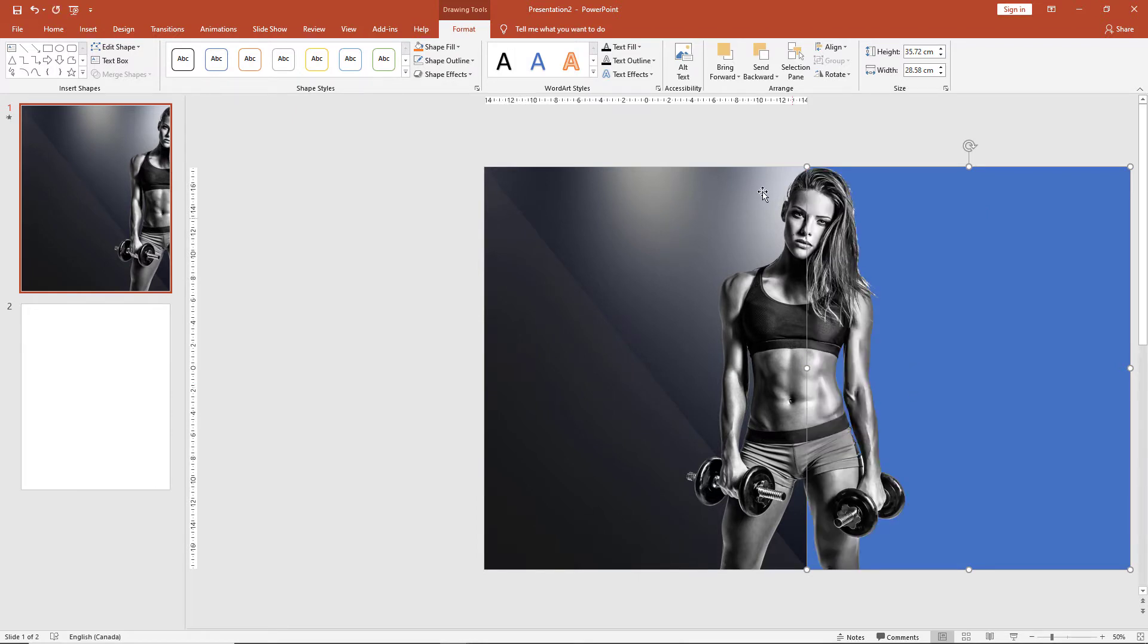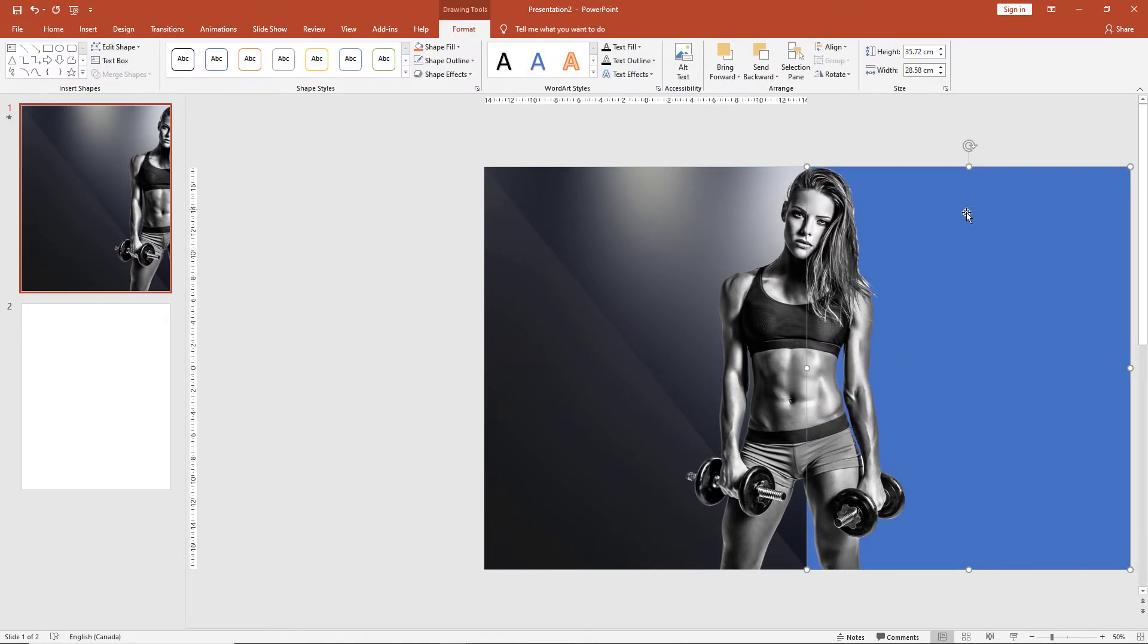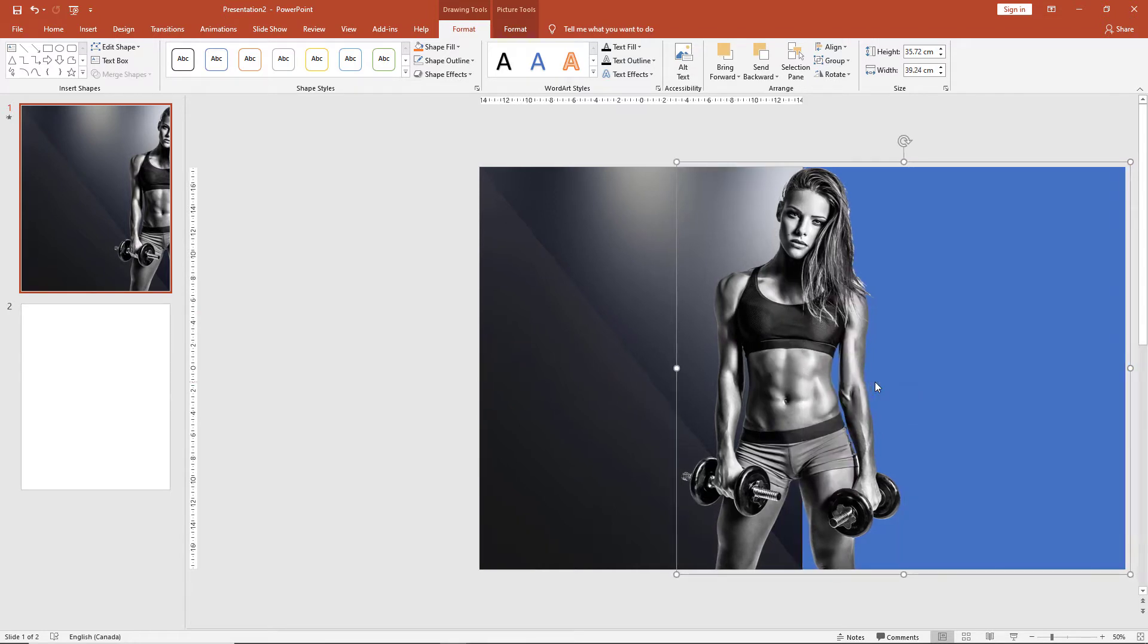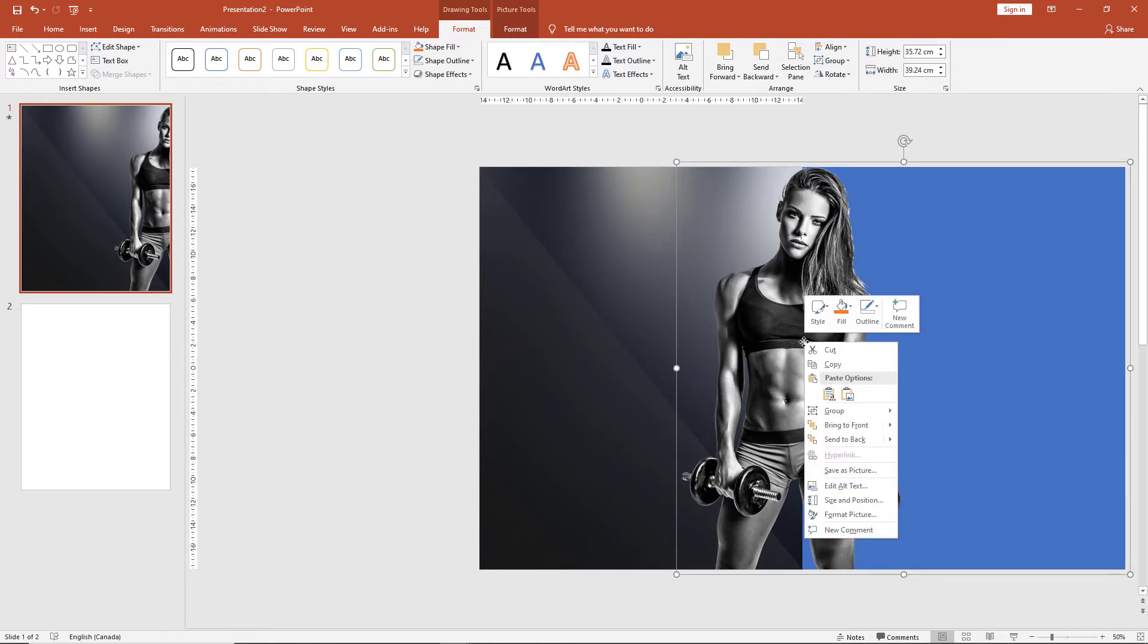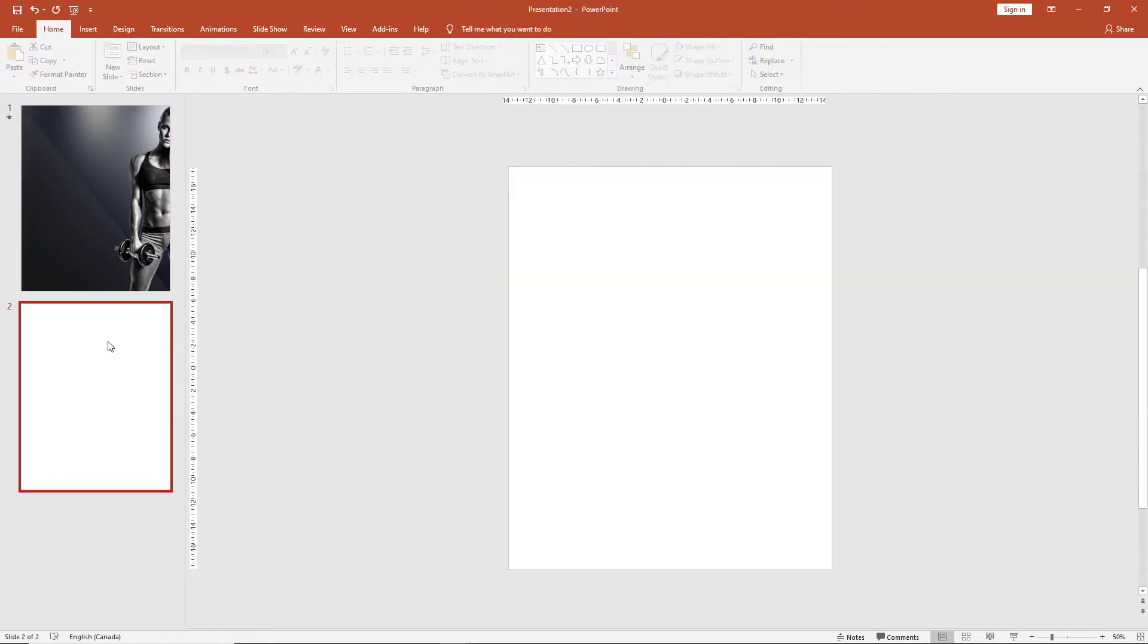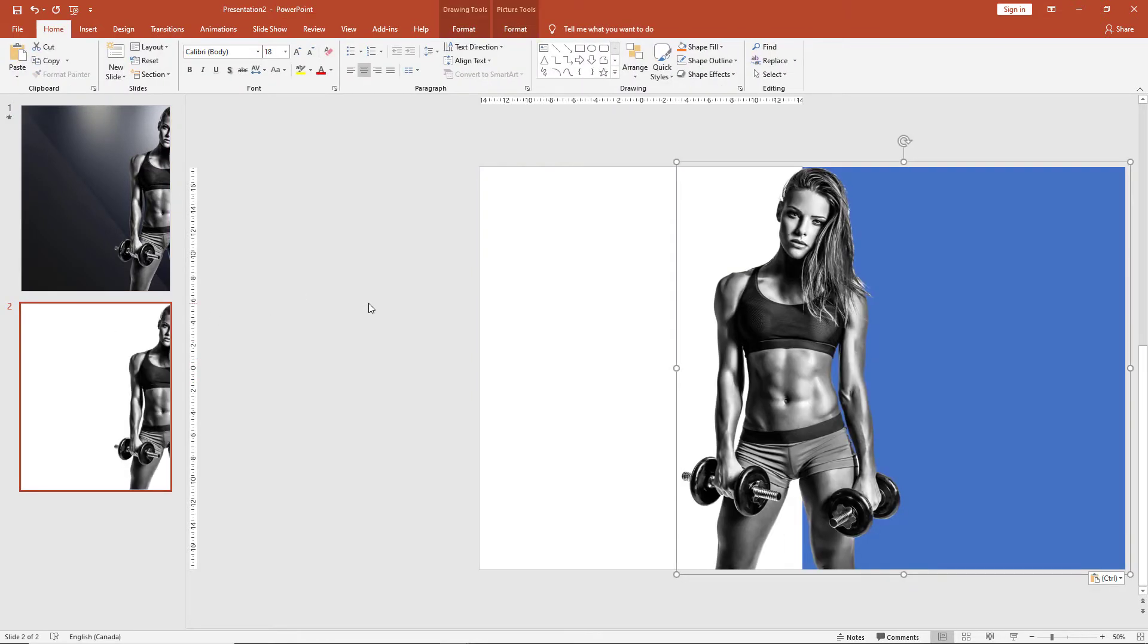Now select the box, press Ctrl, and select the image. Right click and group both elements. Copy and then paste onto the second slide.